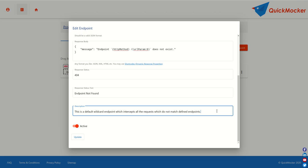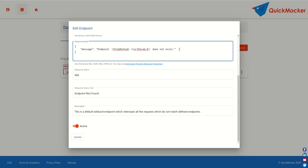For the matter of demo, we'll change only response body. For instance let's add another JSON property. Property name: demo. Value: yes. And now update the endpoint.